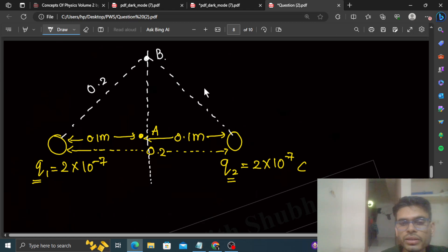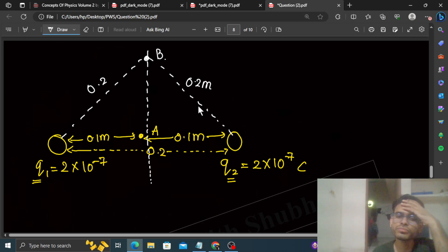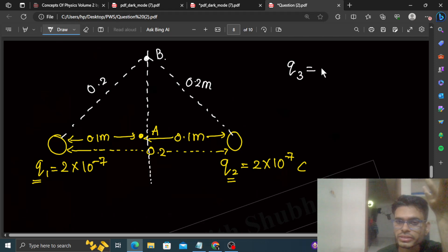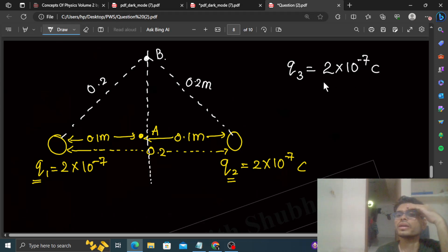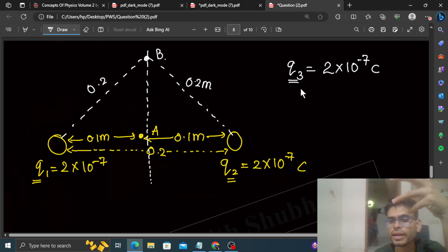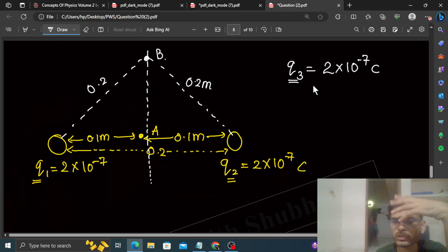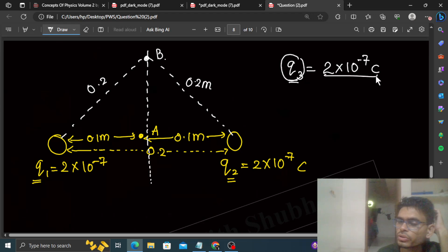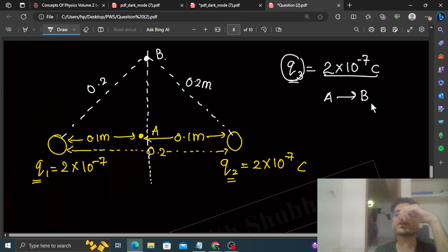Point B lies on the perpendicular bisector because it is equidistant from both charges. Now we have a third charge q3, which has the same magnitude — 2×10⁻⁷ coulombs. We are moving q3 from Point A to Point B, and we need to find how much work is done by the electric field during this process.